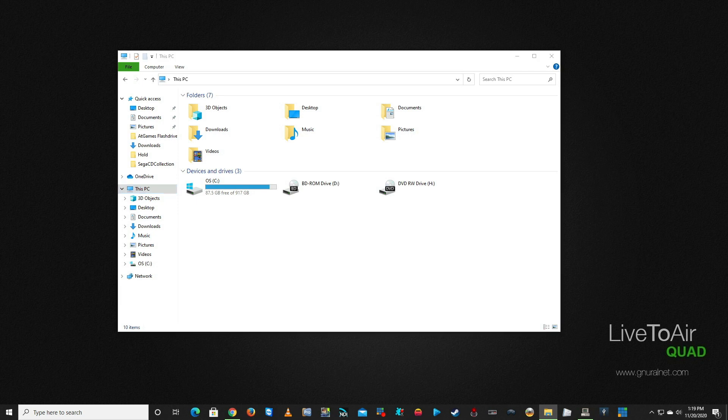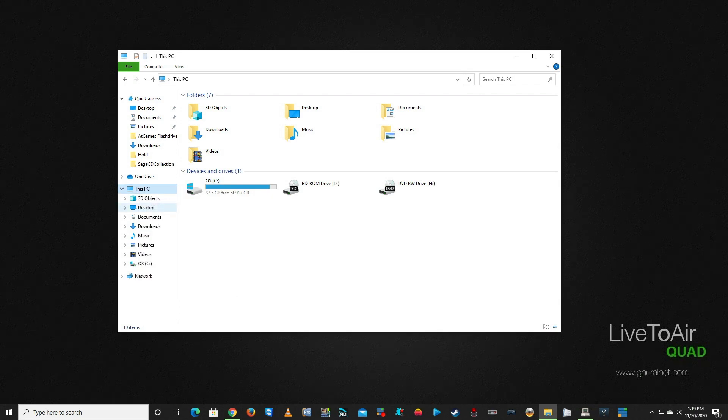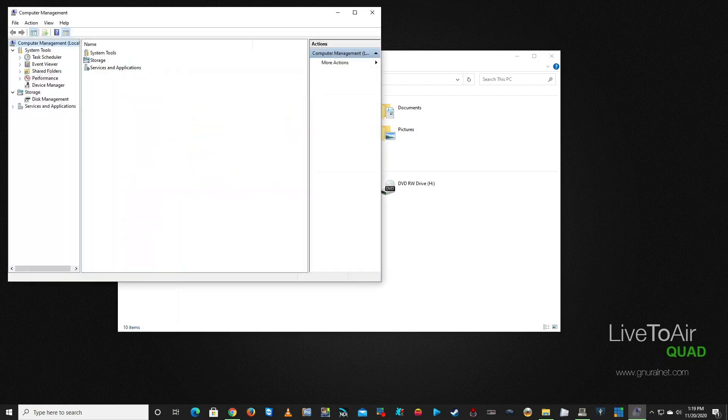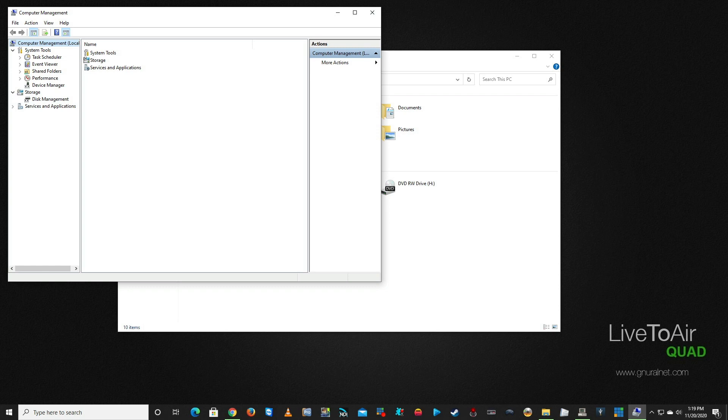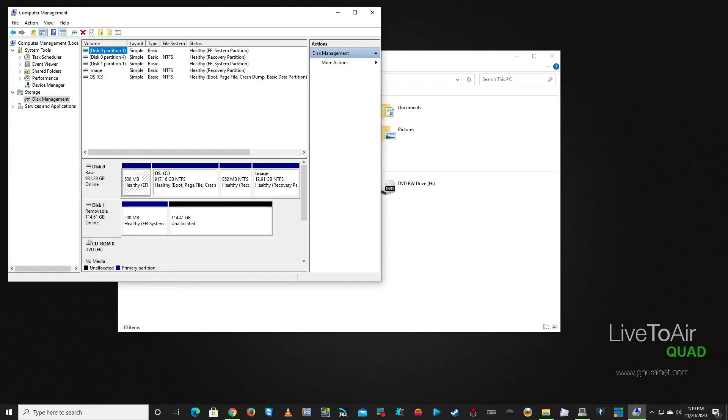The first thing you want to do is you want to be on Windows 10. You're going to right-click on My PC inside of Explorer and click Manage. Once you've done that, you're going to be presented with the Computer Management. You want to come down here where it says Disk Management under Storage on the left.